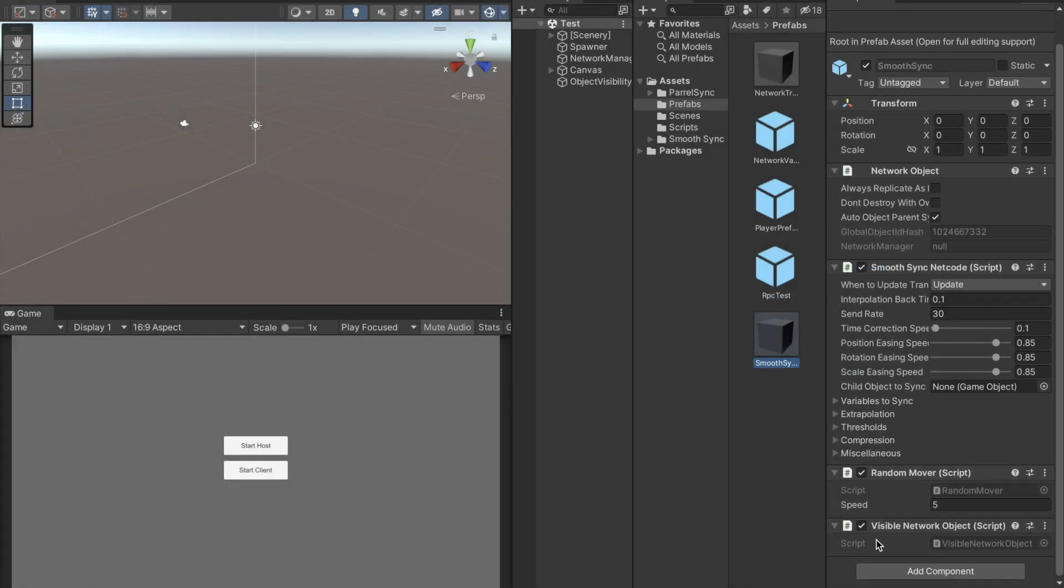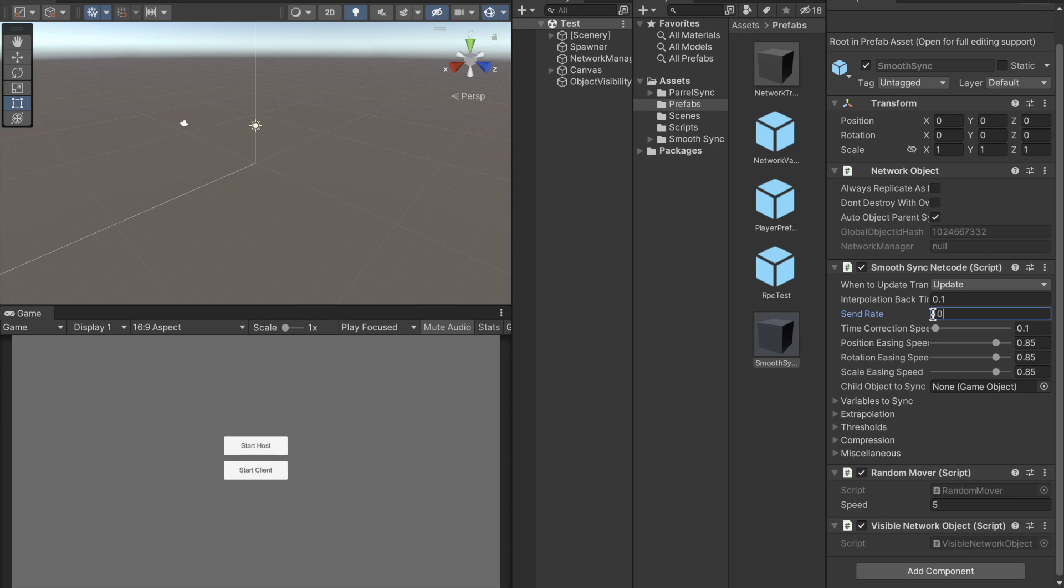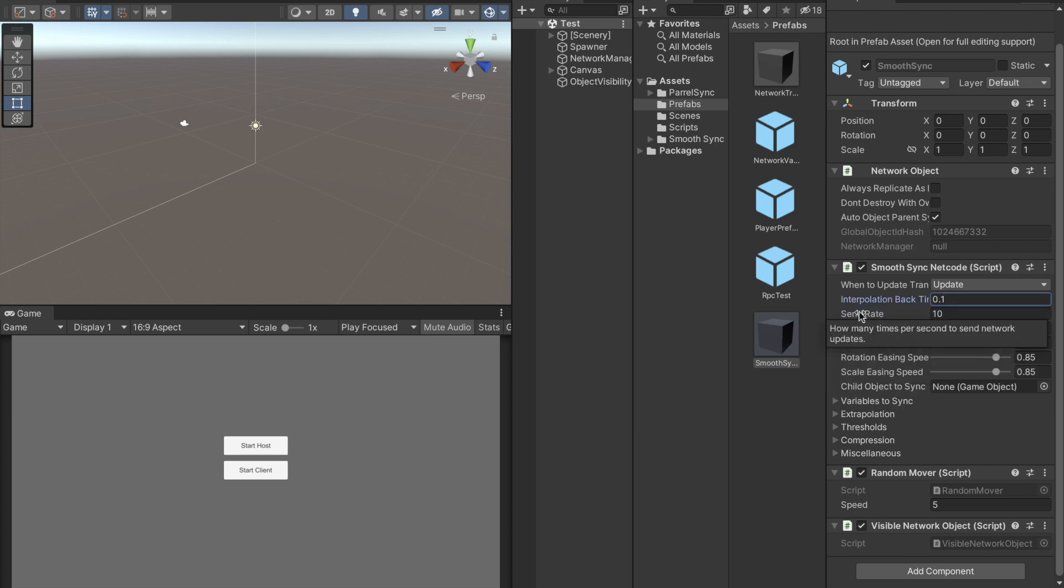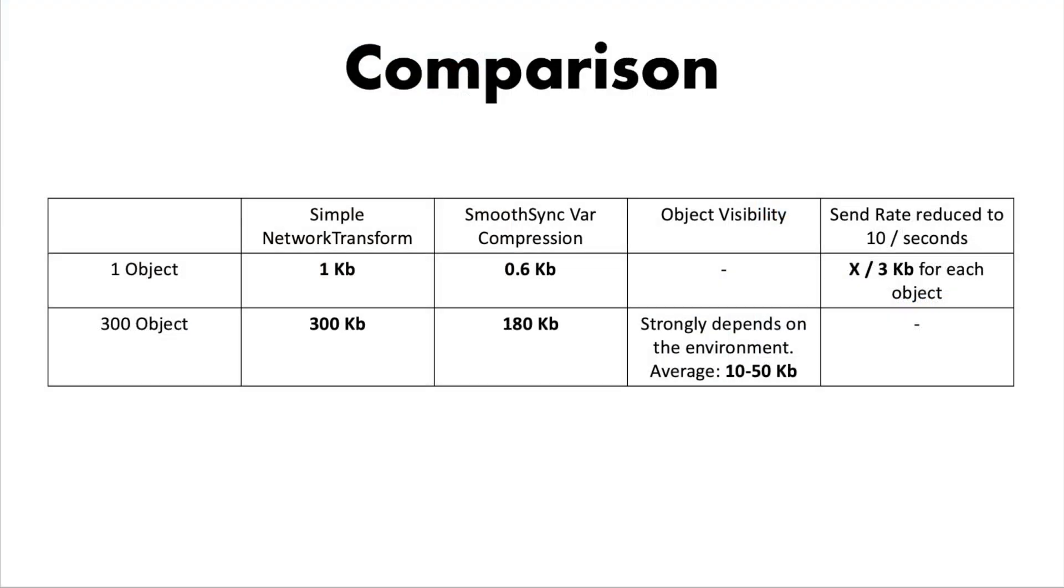Now, the last tip is changing the data send rate. The default value is 30, which means that in every second the transform is being synchronized 30 times. If you have a highly competitive FPS, then it's not the best to lower it. However, if we are talking about a strategy game, then it would make sense to lower this send rate.